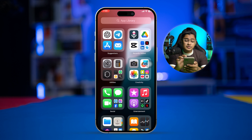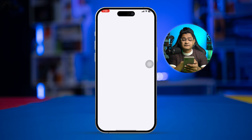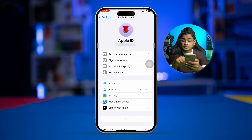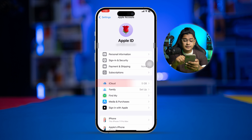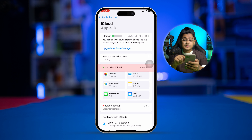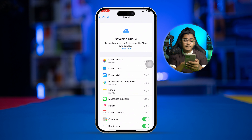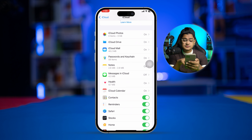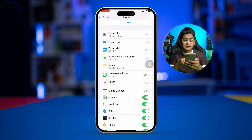The first way of doing that is to go to Settings on iPhone, tap on Apple ID, then go to iCloud, tap on 'See All', and this will reveal all the applications. You can see there's an option called 'Messages in iCloud'.